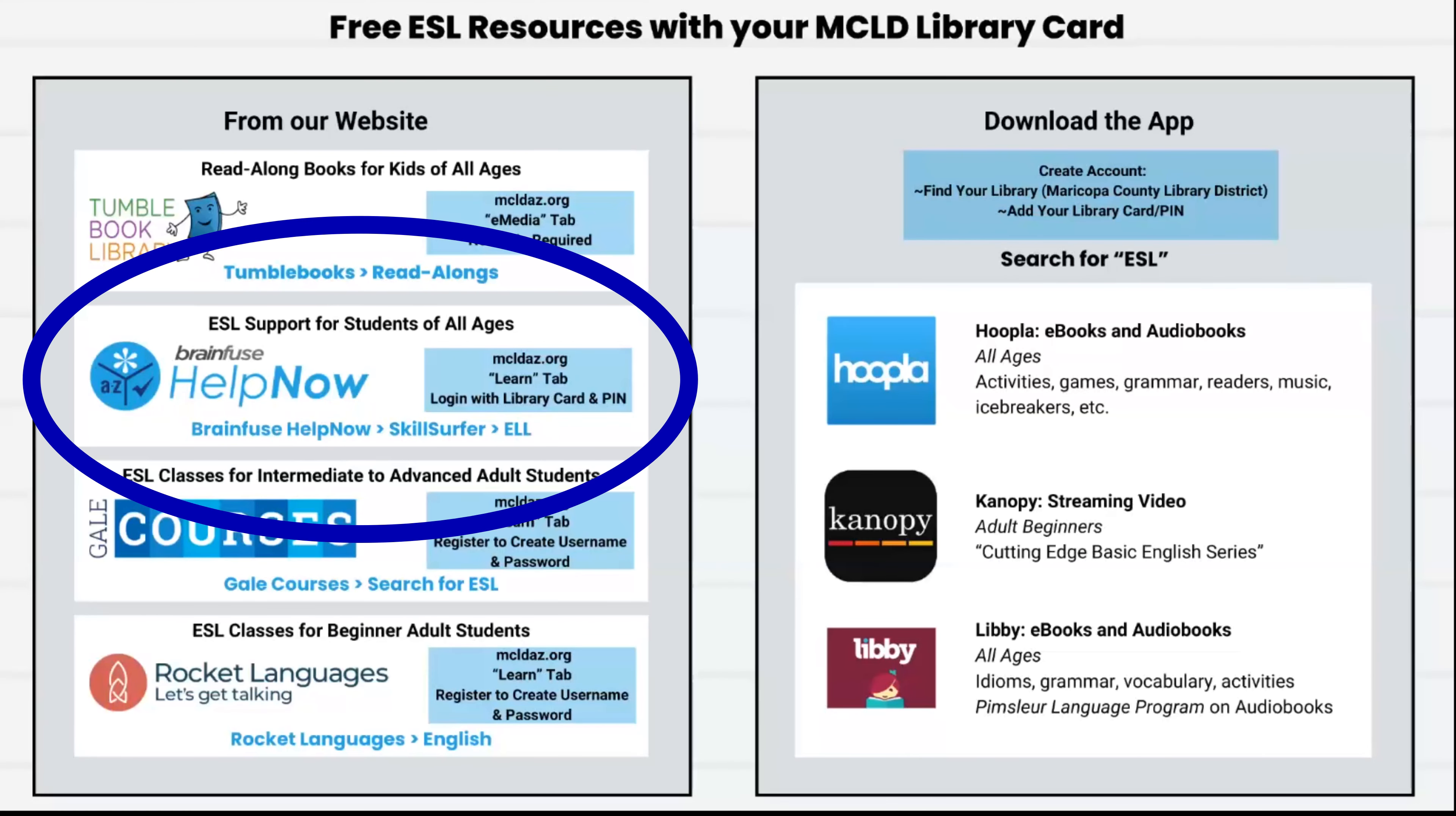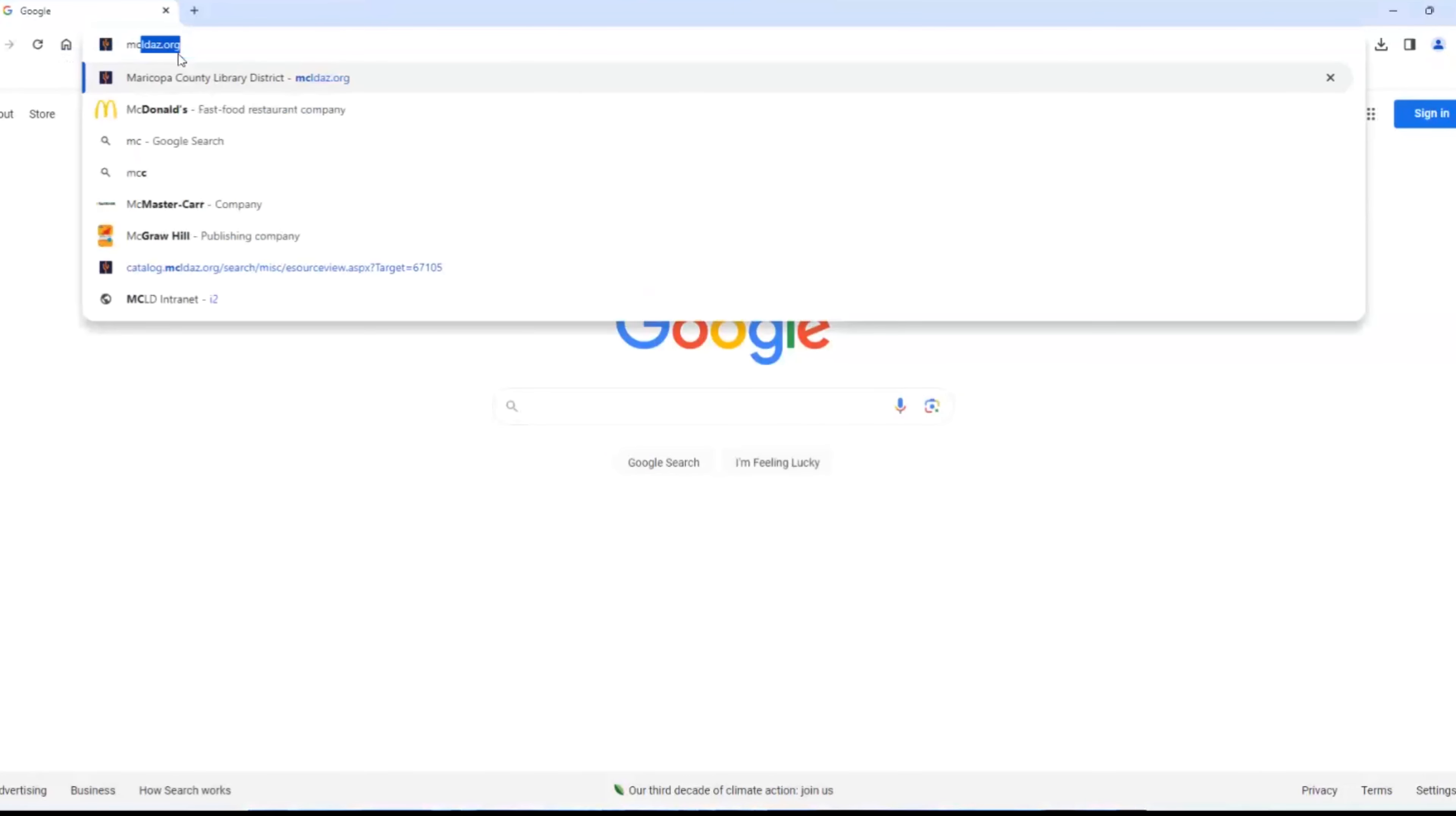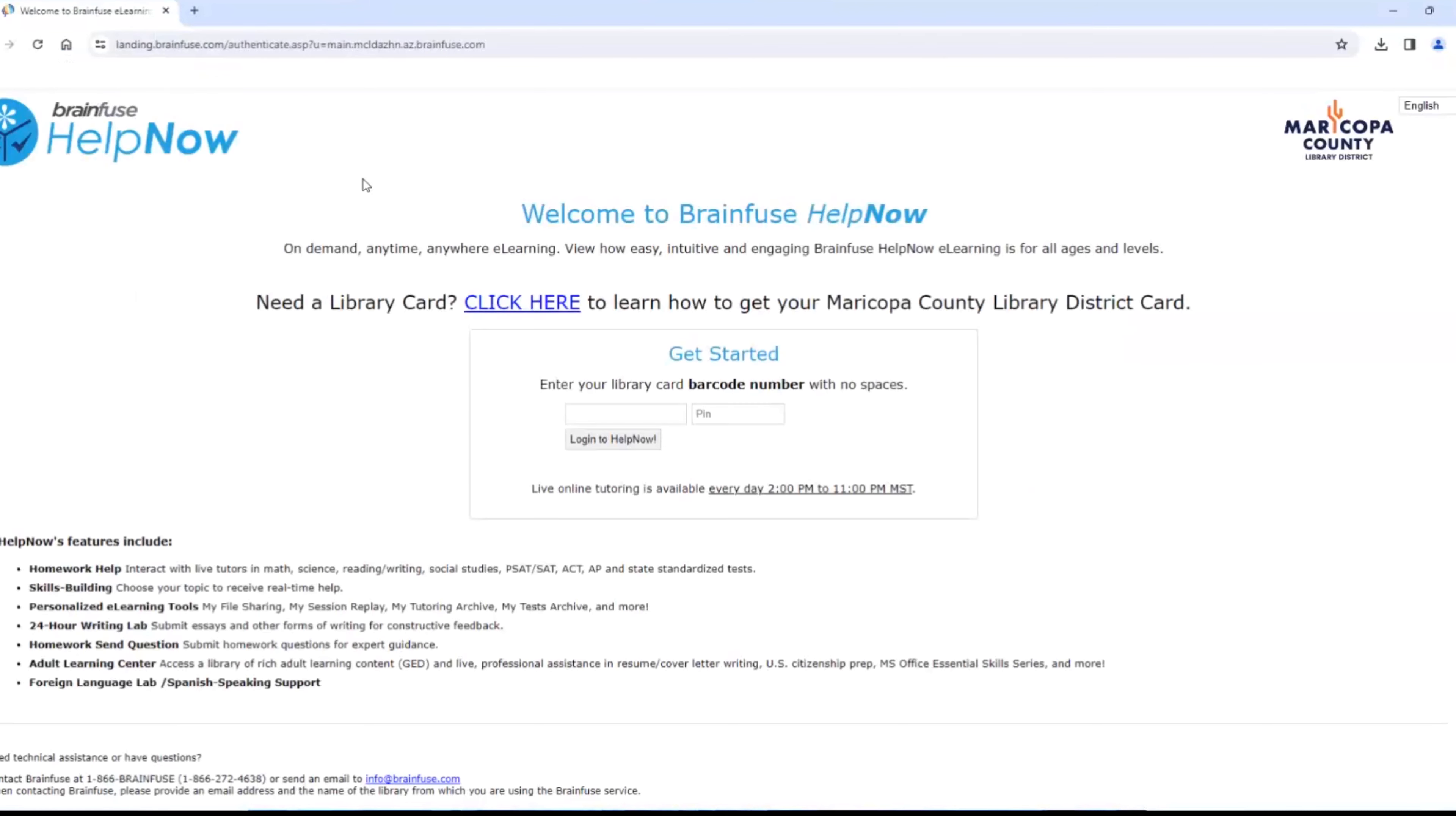BrainFuse HelpNow, the next resource, is found on our website under the Learn button. This menu drops down and we are going to choose the first one. This resource is for students of all ages. Log in using your library card number and your PIN number.